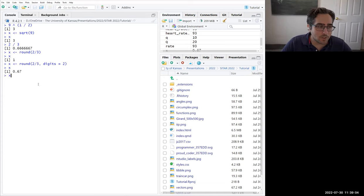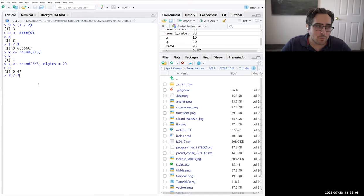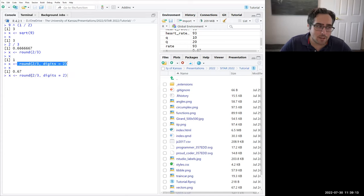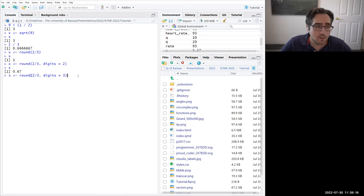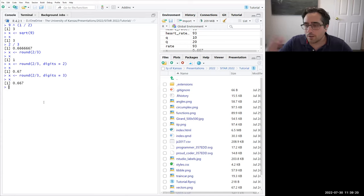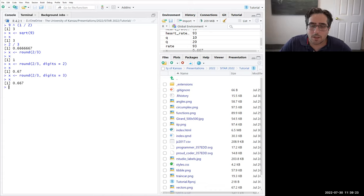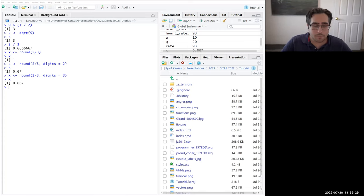You can use the up arrow on your keyboard to go back to previous commands. This is a really powerful way of reusing functions to get different outputs. As we'll see when we learn the Circumplex package, I've built in a bunch of arguments so you can customize things exactly how you want them to be.